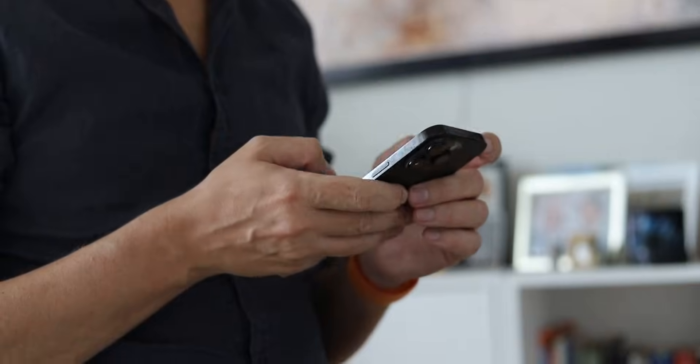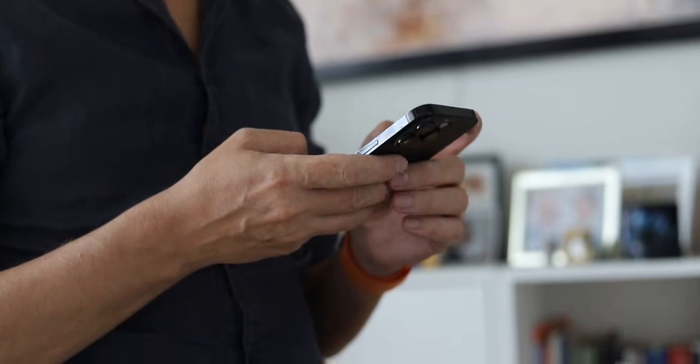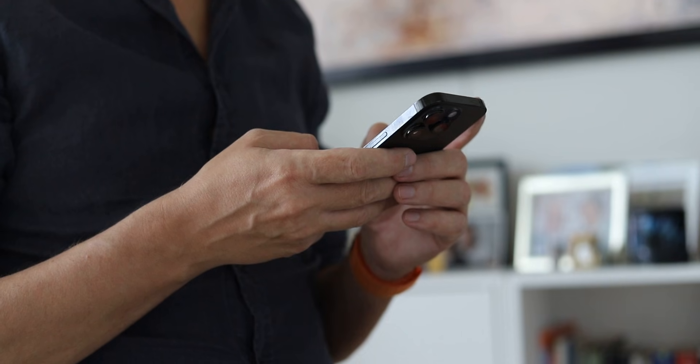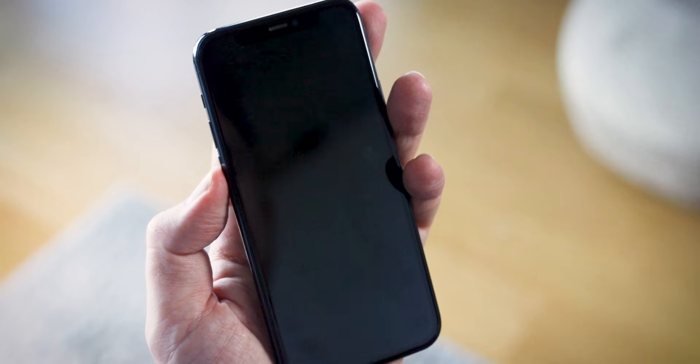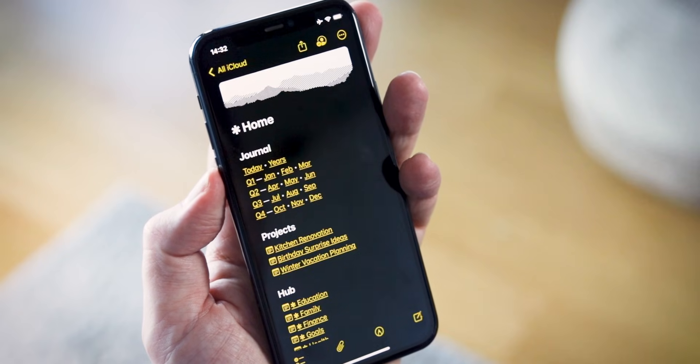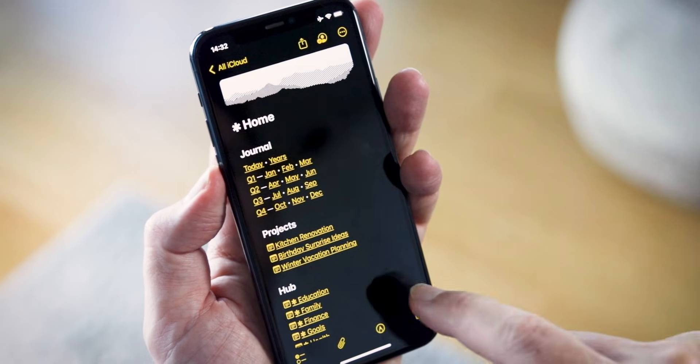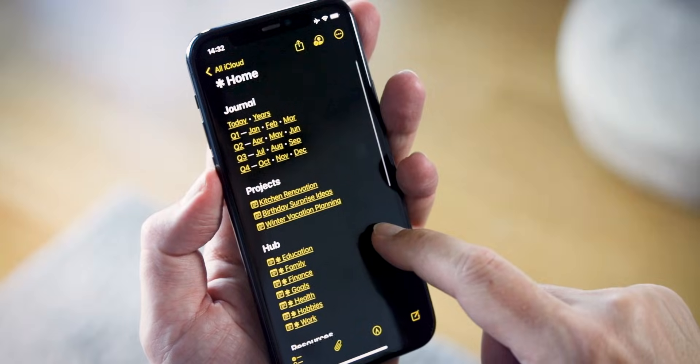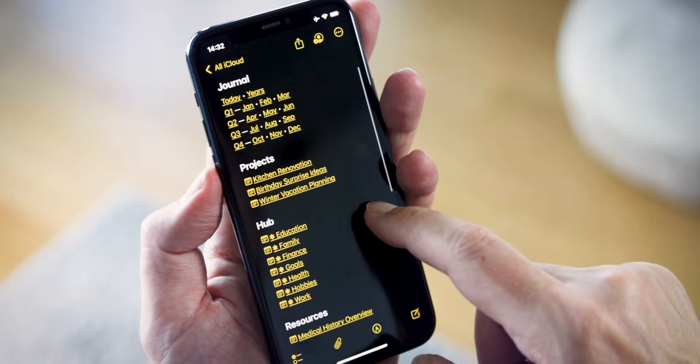Today we're going to be setting up something that's at the core of the ForeverNotes framework, the home node. Before we dive in, if you're just starting out with ForeverNotes, I highly recommend checking out my overview video. It'll give you a solid understanding of how all the pieces fit together in this framework.